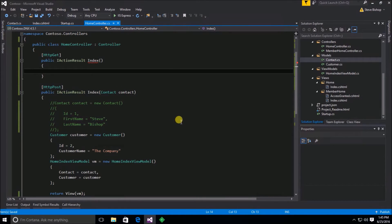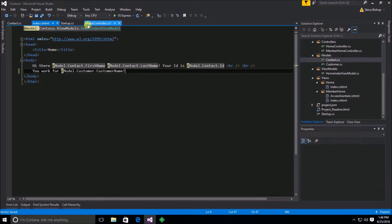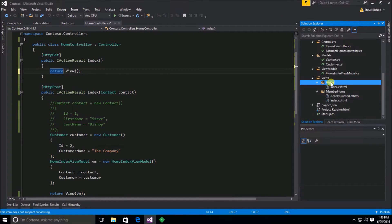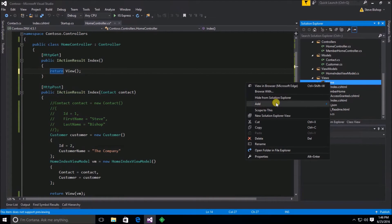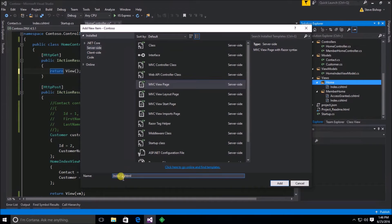If we just did a return view, we'd run into a problem because the index view is expecting a view model with data. What we really want is for the user's first visit to the index action to present them with an HTML form. So I'll go to my home folder and create a new view — a new MVC page — and call it index with form.